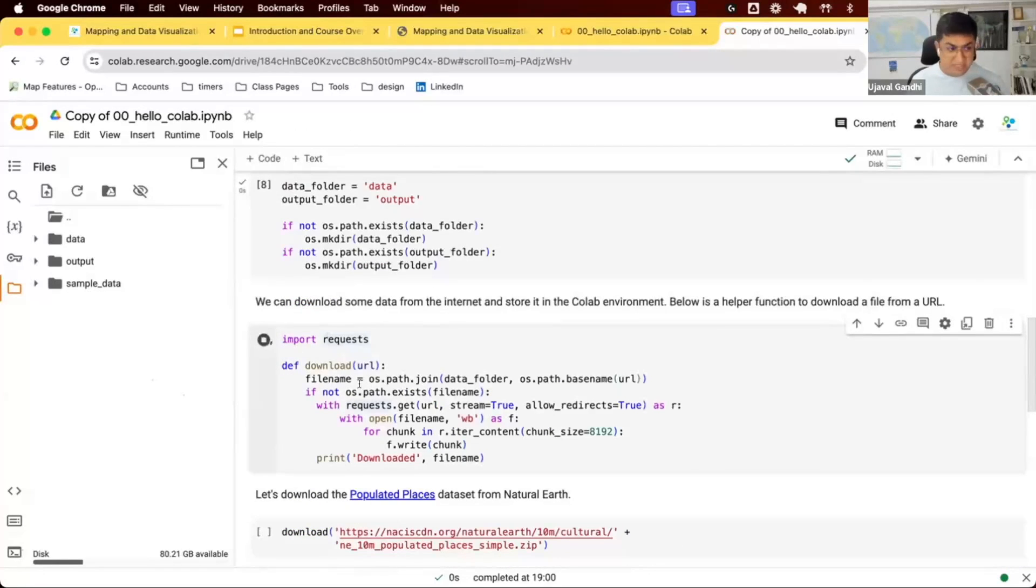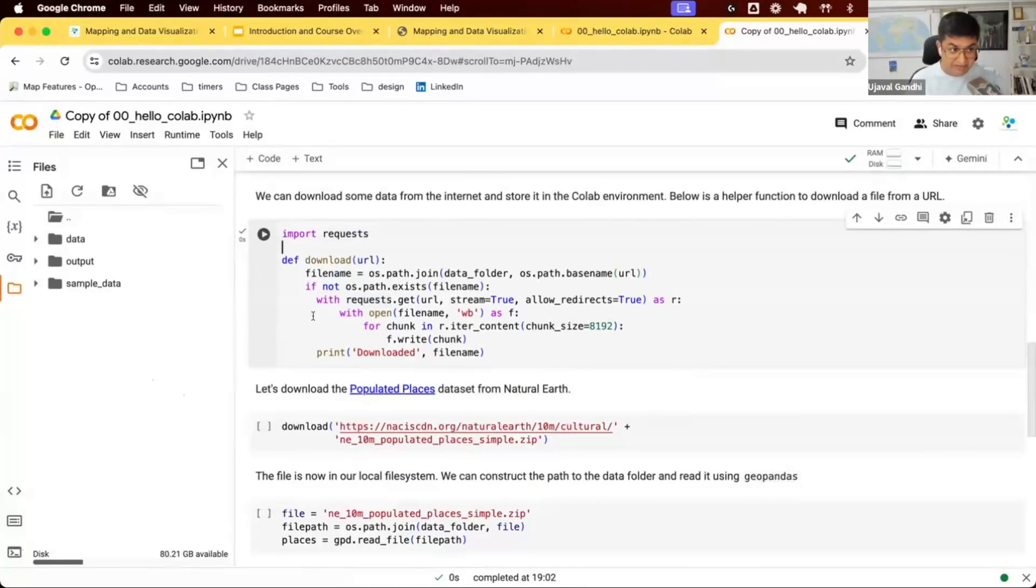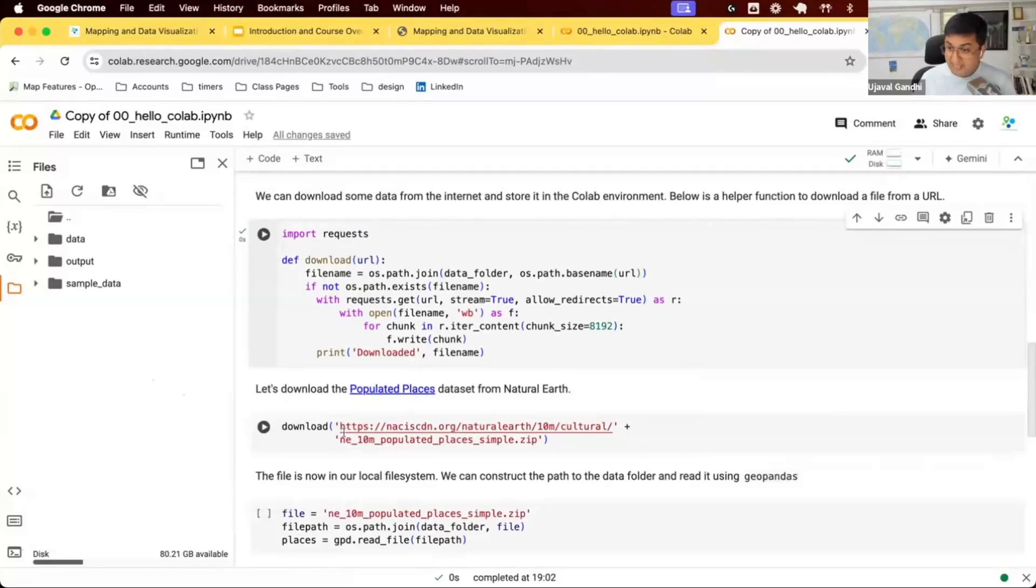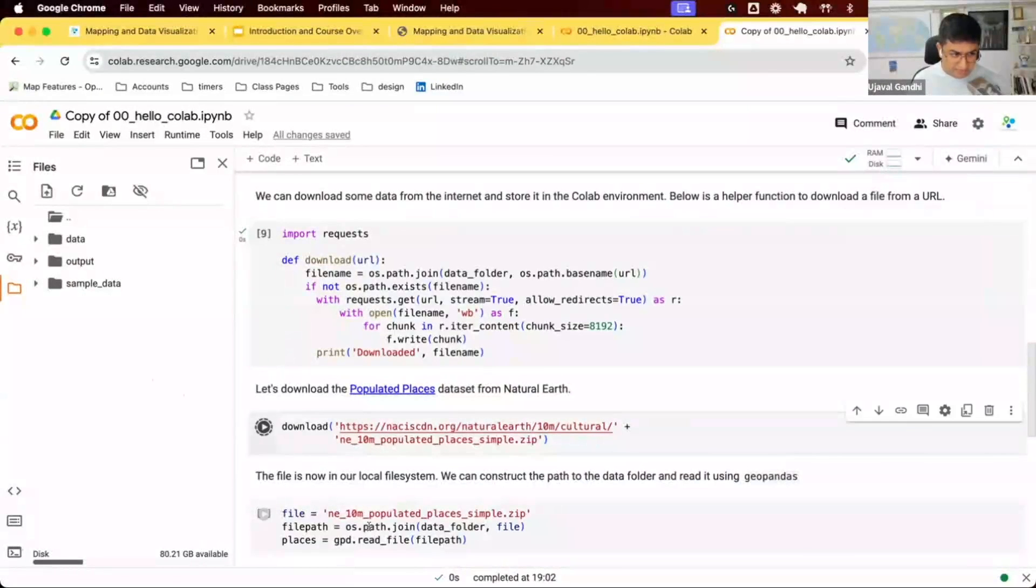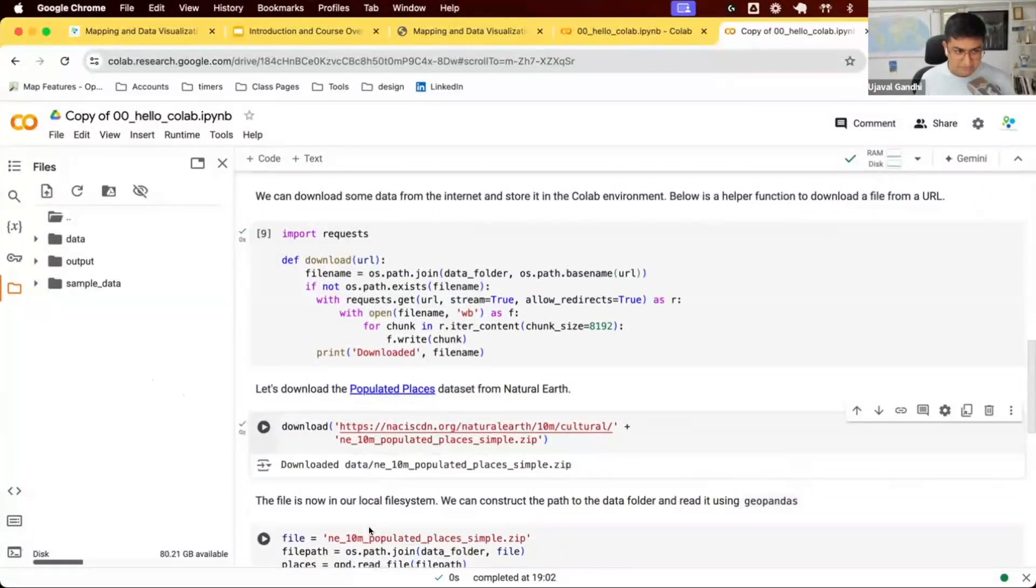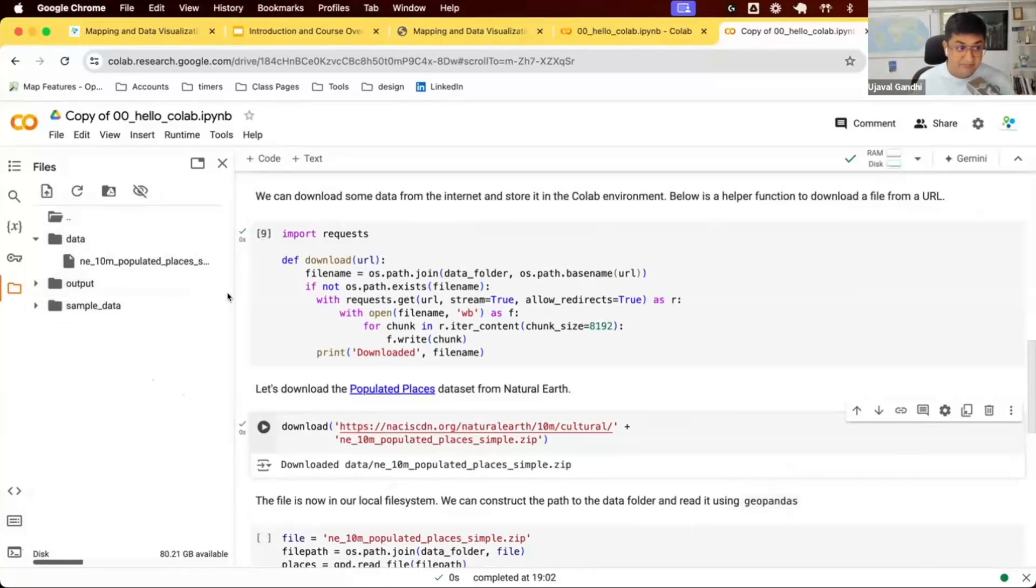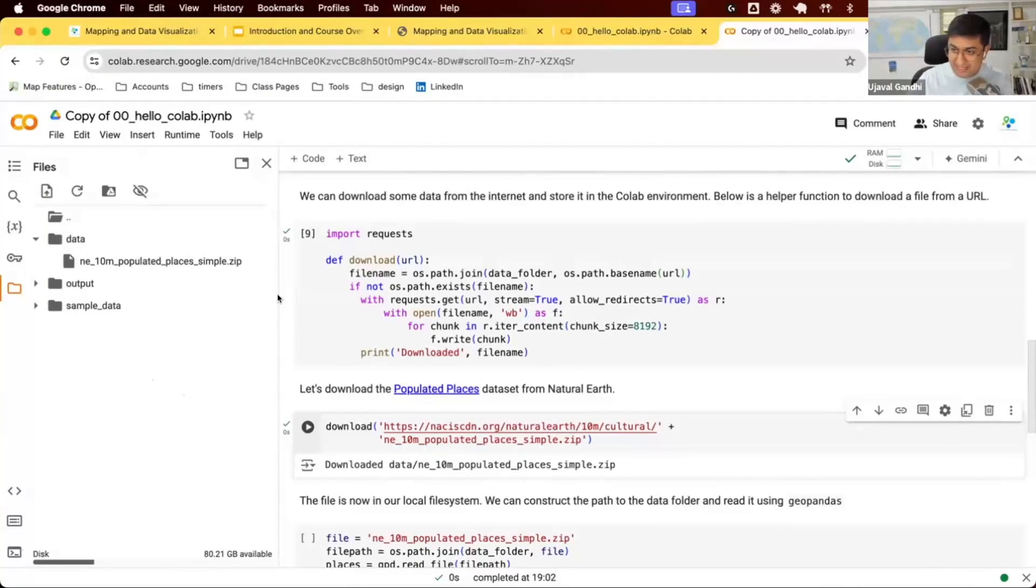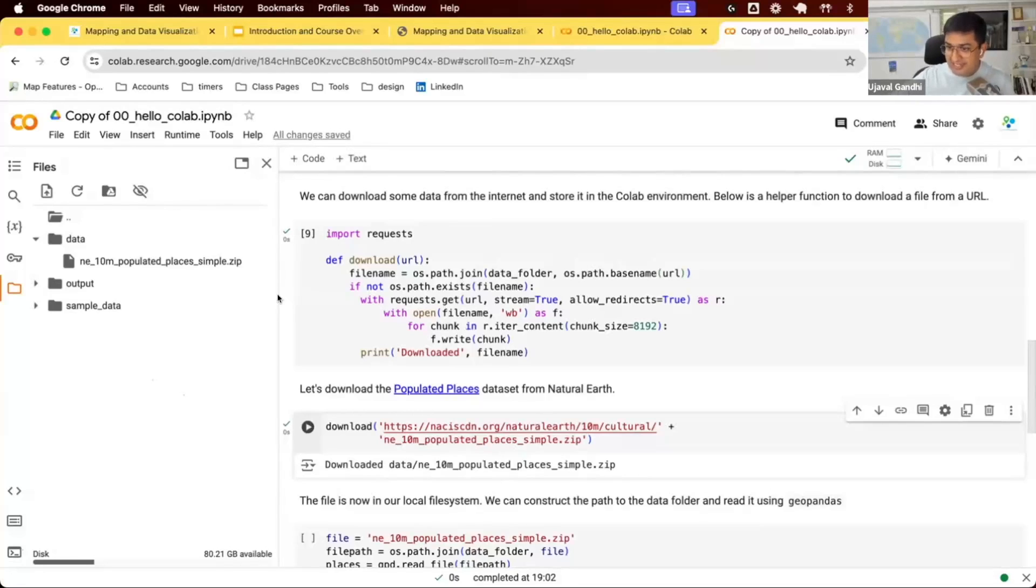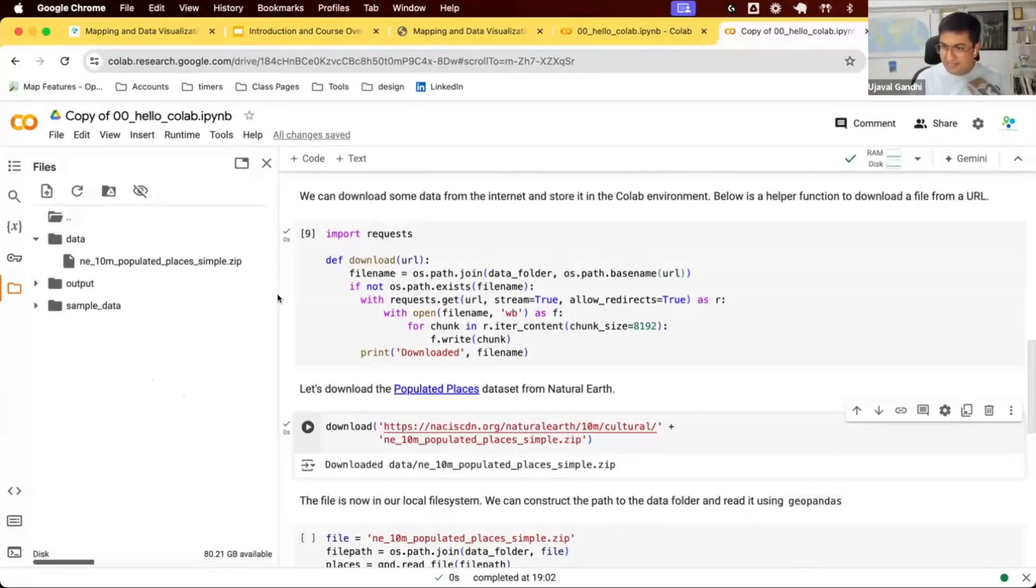You have this helper function which allows you to download data from a URL. All of the notebooks contain this function. We'll give a URL and just download that to our data folder. We're going to download this data from Natural Earth, a website that provides really nice open source data for mapping. We're going to download some data for populated places. I'm going to say download this. It's going to fetch the data from the internet, save it on the local folder on my Colab machine. Since Colab runs in the cloud, it's got a really fast pipe to the internet. You can download like 10 gigabytes of files in a few seconds. This makes working with large data quite nice that you don't have to download everything locally.